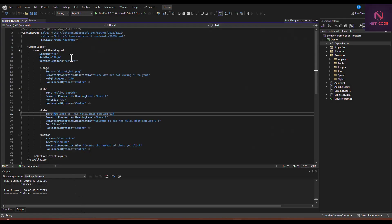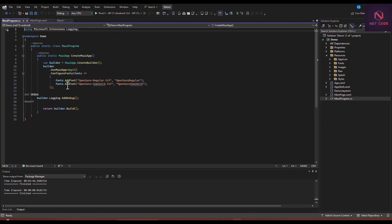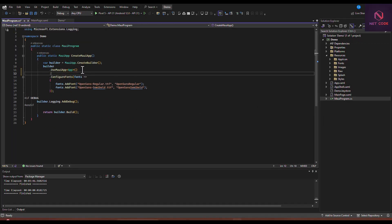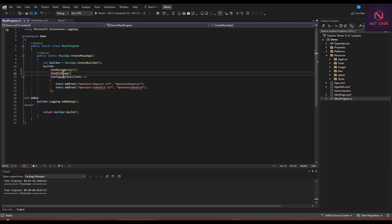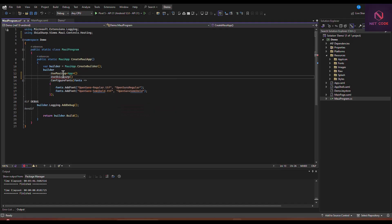After installation, we need to register this in the MauiProgram.cs file. We're going to add UseSkiaSharp(). Use Control+Period to include the namespace — the namespace is SkiaSharp.Views.Maui.Controls.Hosting. Let's save that.